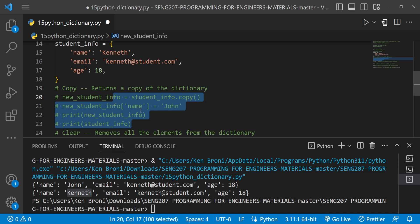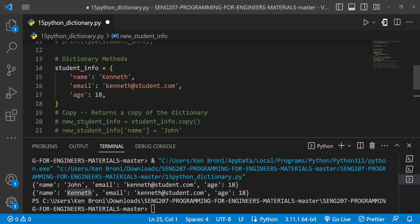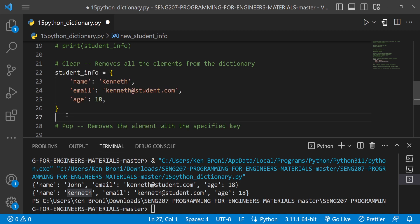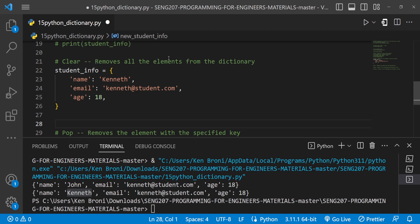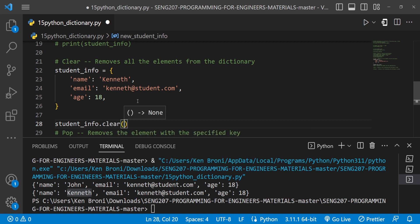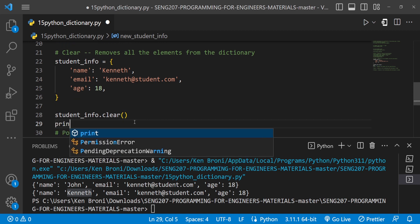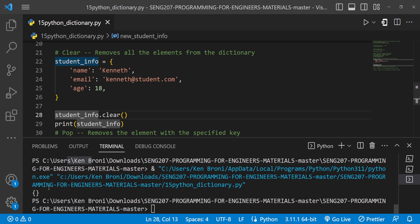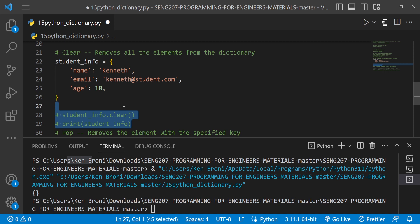Now let's comment that out and look at the clear method. Let me bring student_info close to the methods. The clear method removes all elements from the dictionary. I do student_info.clear() — this returns None, so I simply print student_info after calling it. When I run this we get an empty dictionary because everything has been cleared. This is a good candidate for a delete button in an application.